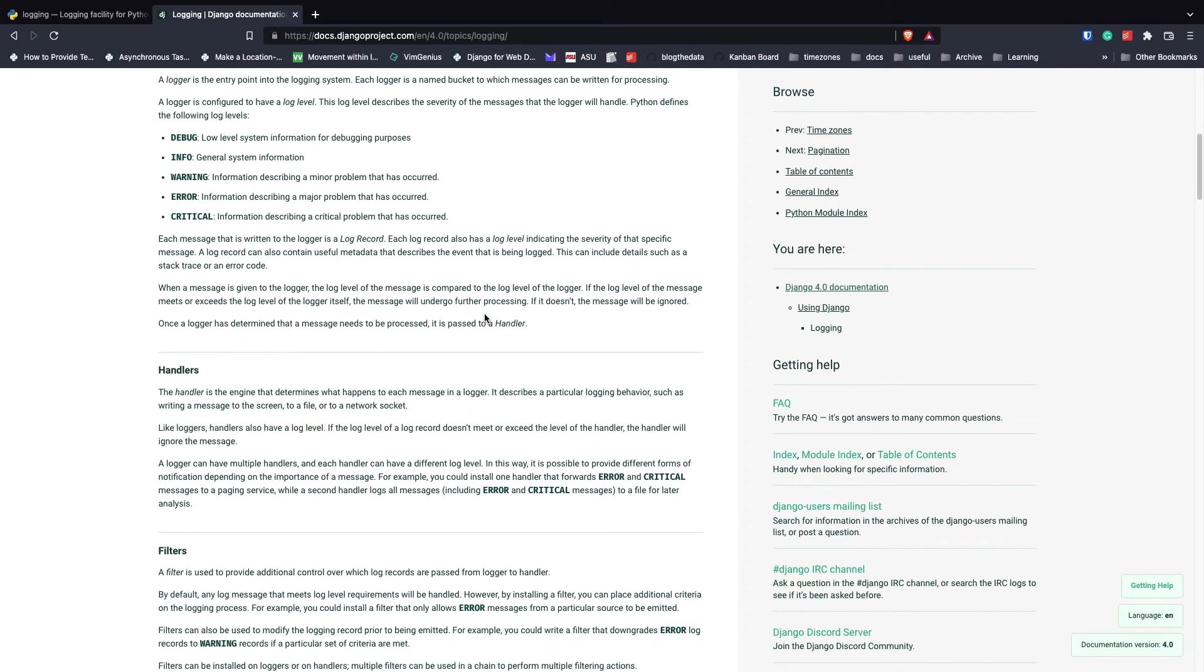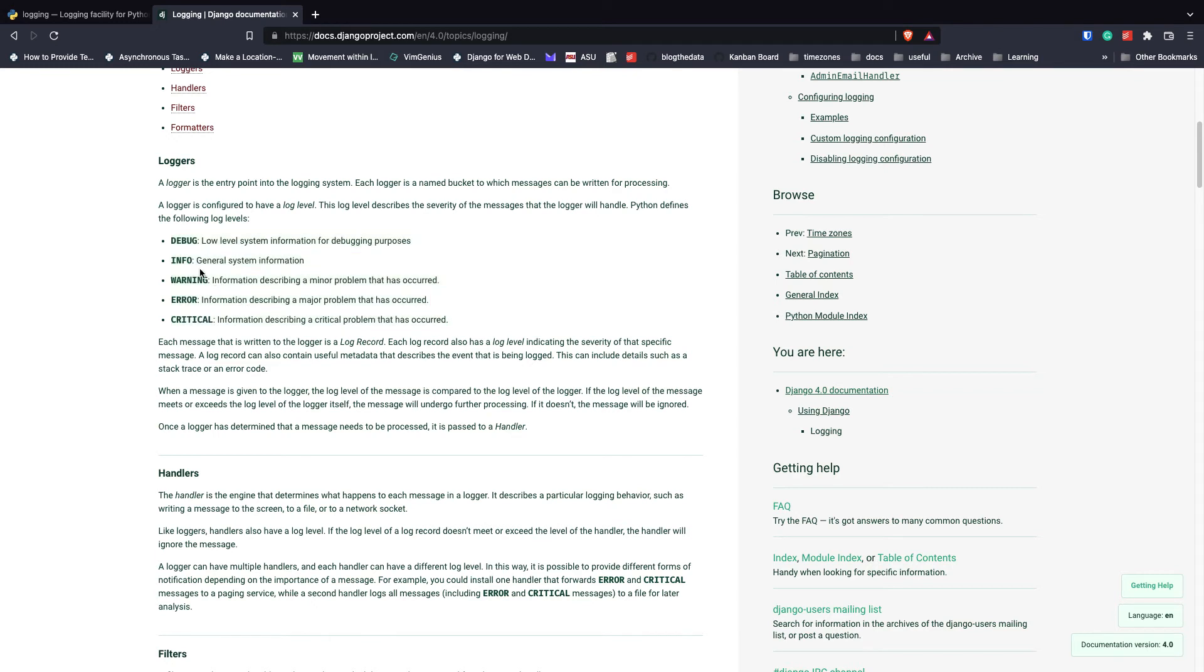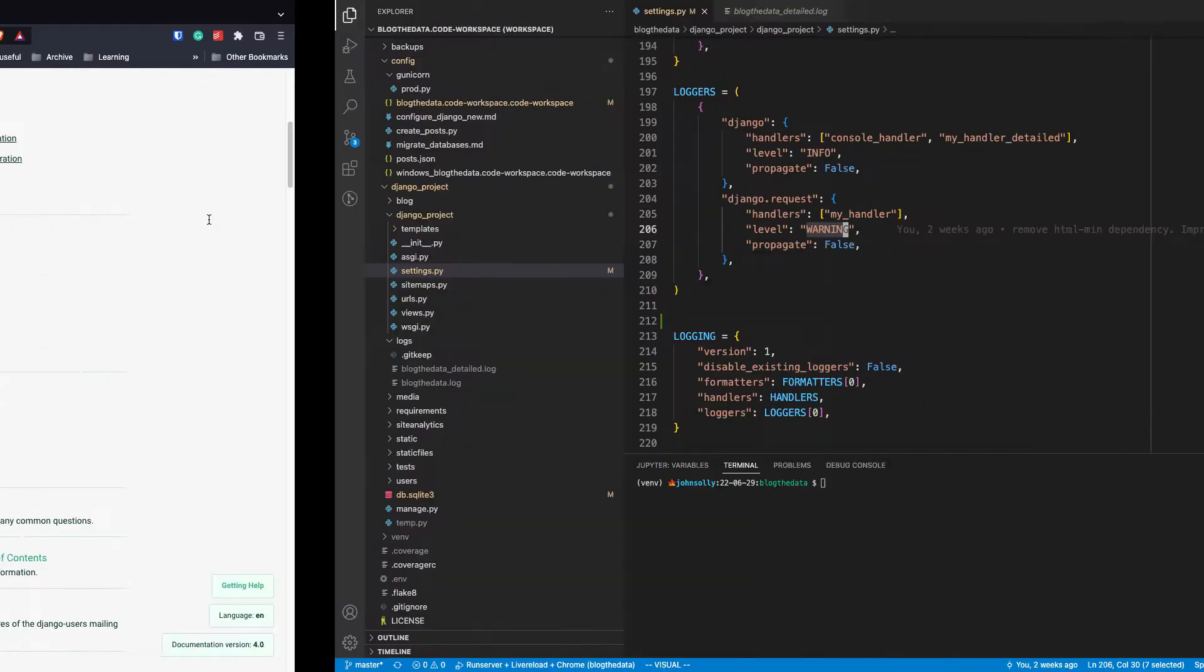So if we go back to the doc, there are five different levels. And so basically, one of my loggers is logging everything that's at the info or higher, and then another is logging at warning or higher.